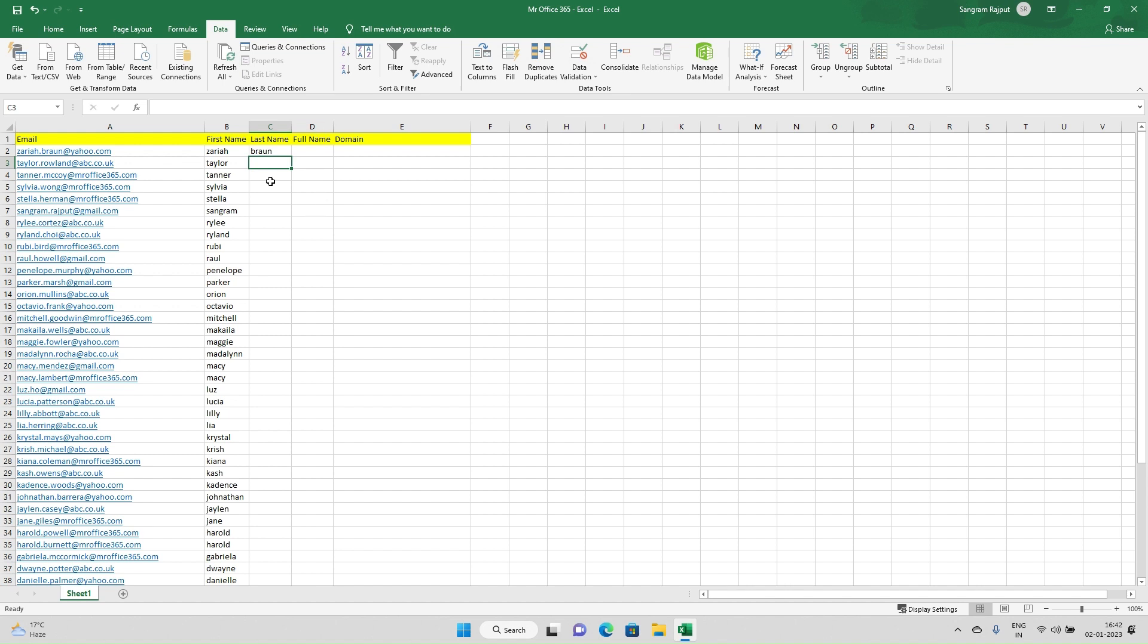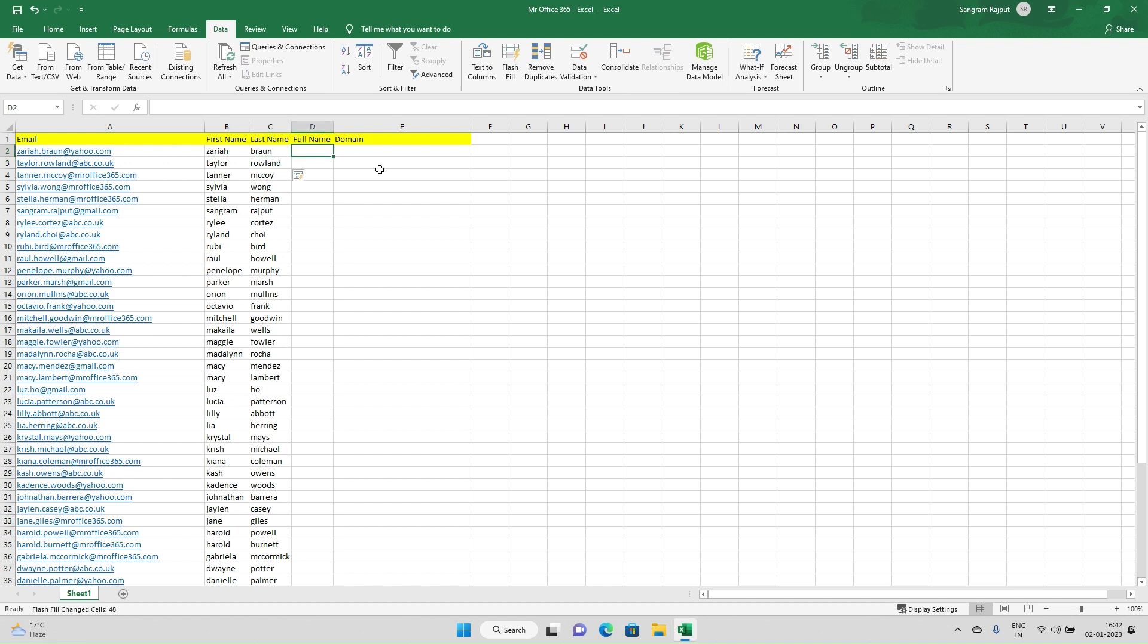Instead of separate names, if I need the entire full name, I'll write down the first name space the full name and press Control E.